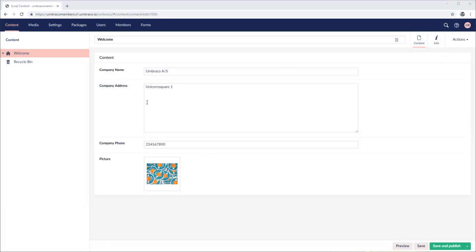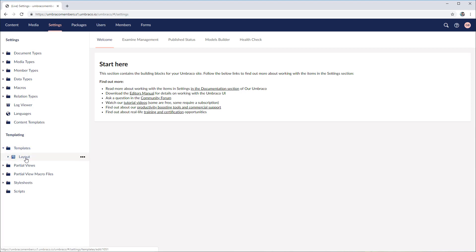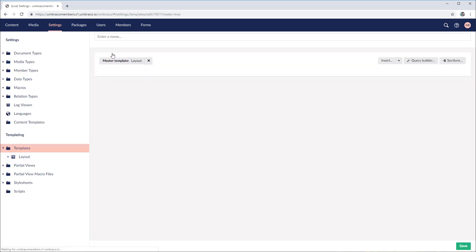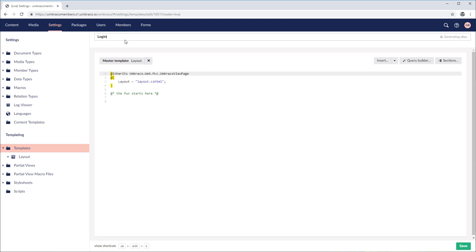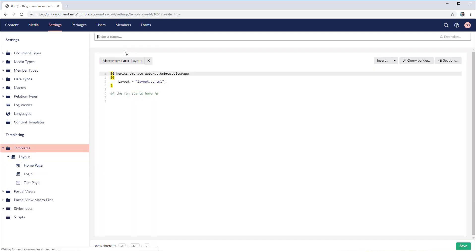I'm in the back office of my Umbraco 8 installation. For this step, we need to create a couple of templates plus partial views. Let's head over to the settings section and I will start to create the login and also the register template. Let's go into templates, open them, and create all of the new templates underneath the layout so they will inherit all of the settings. Let's create the first one — login — save, and then the second one will be register.